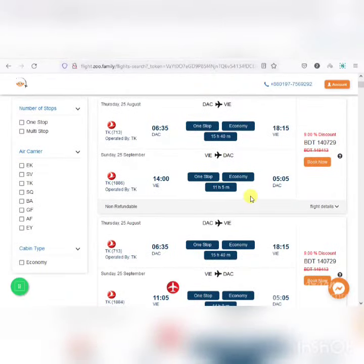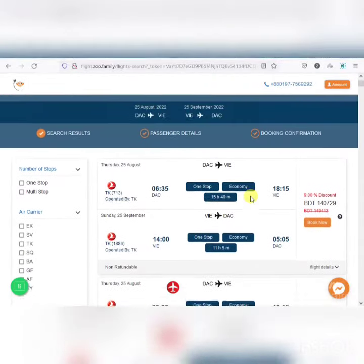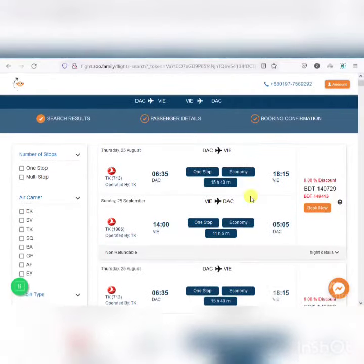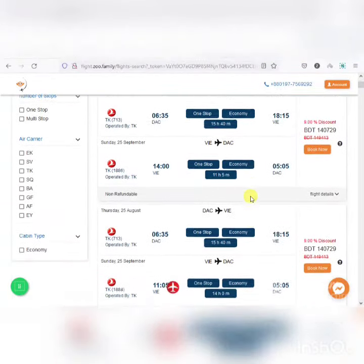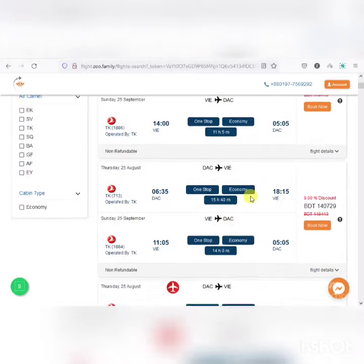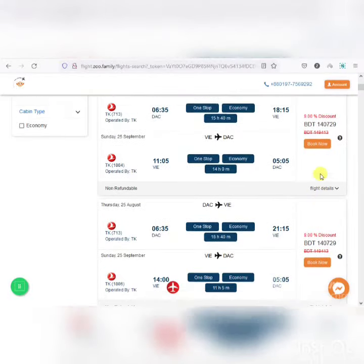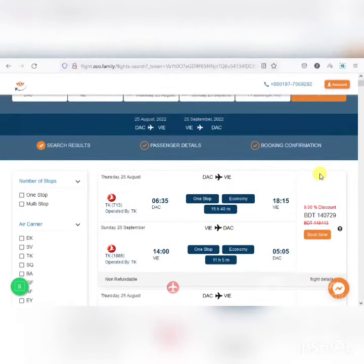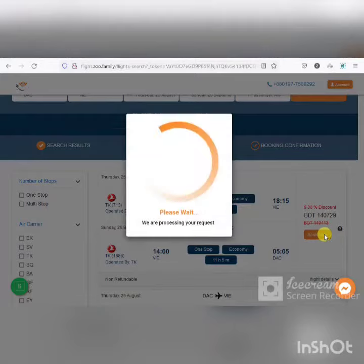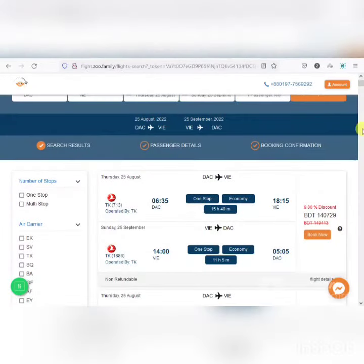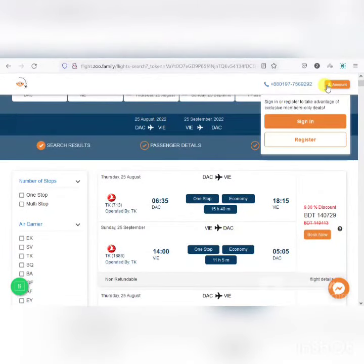I'm checking for a discount, then proceeding to book, and will need to login to my account.